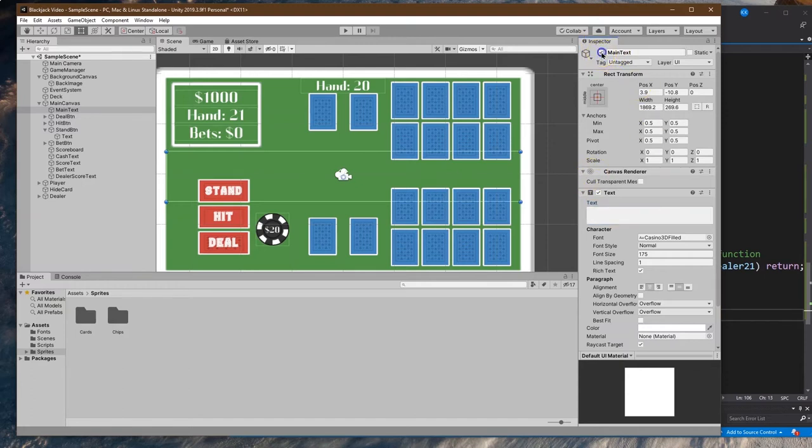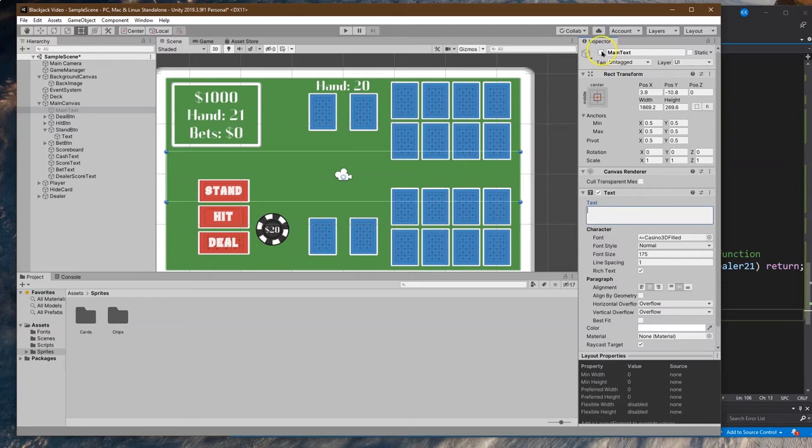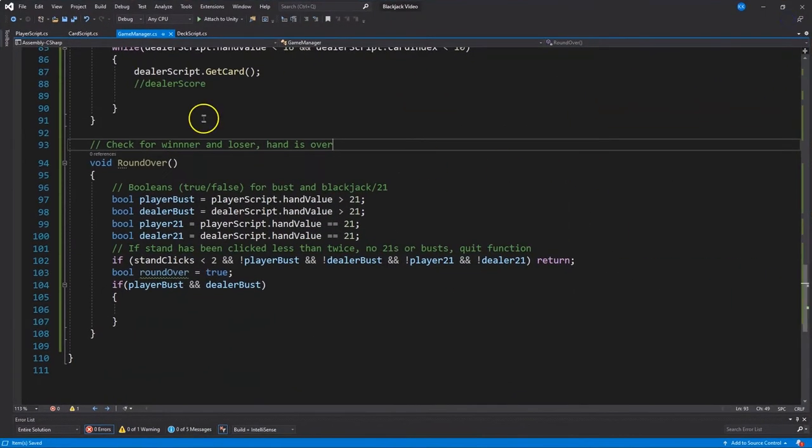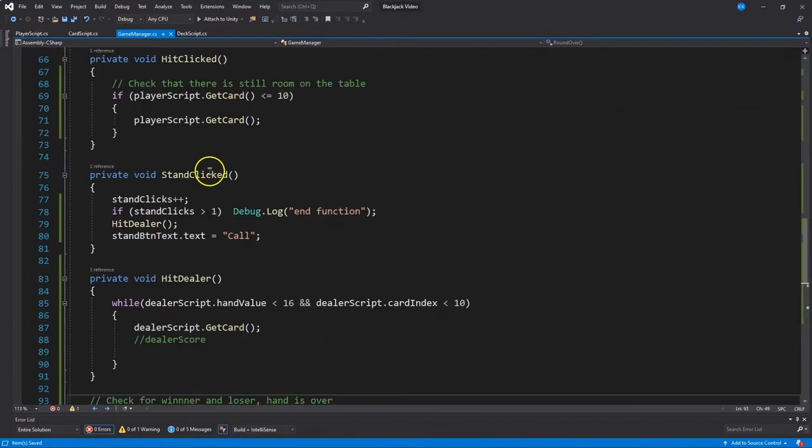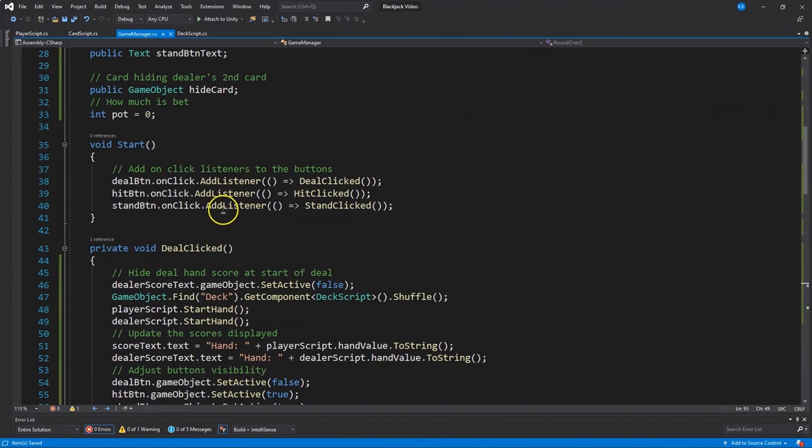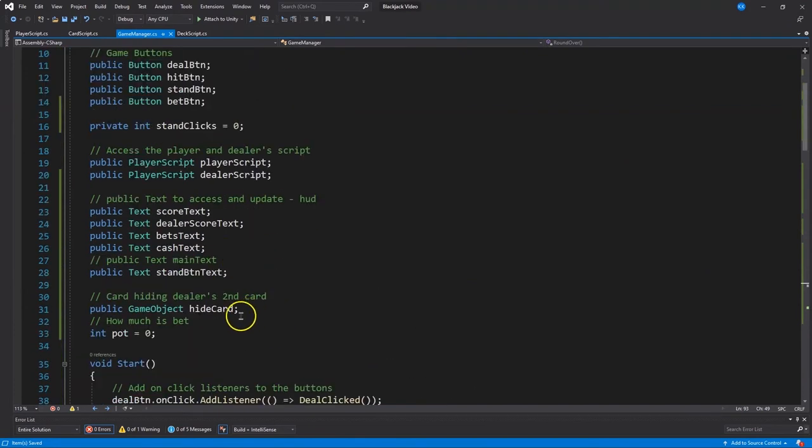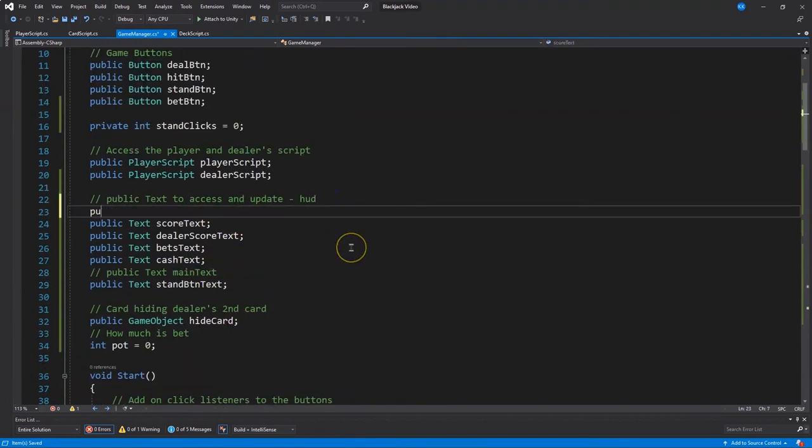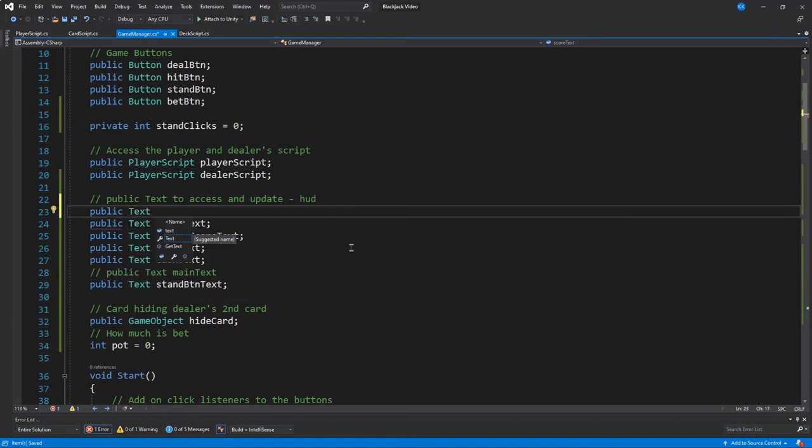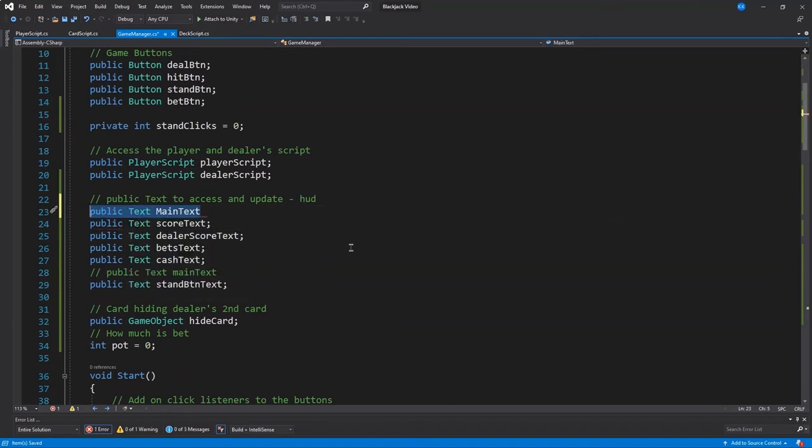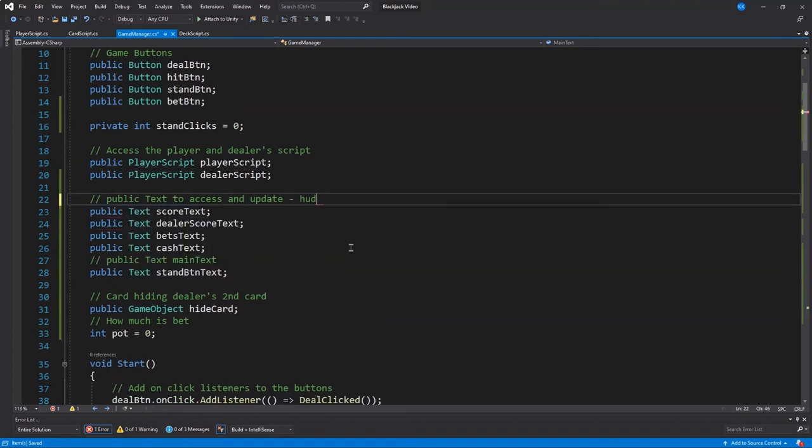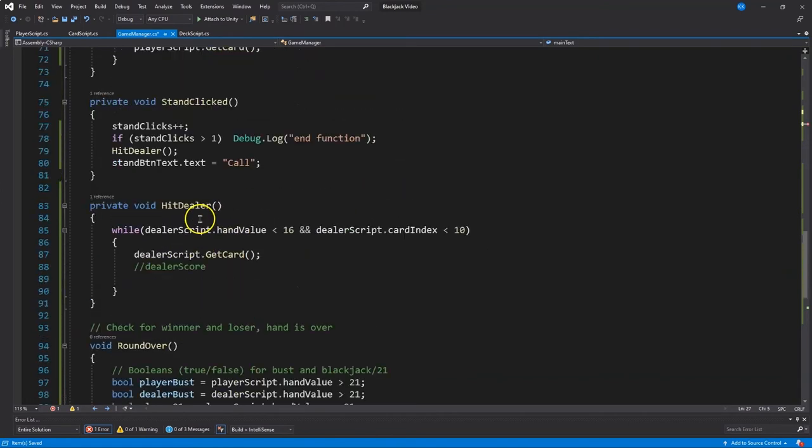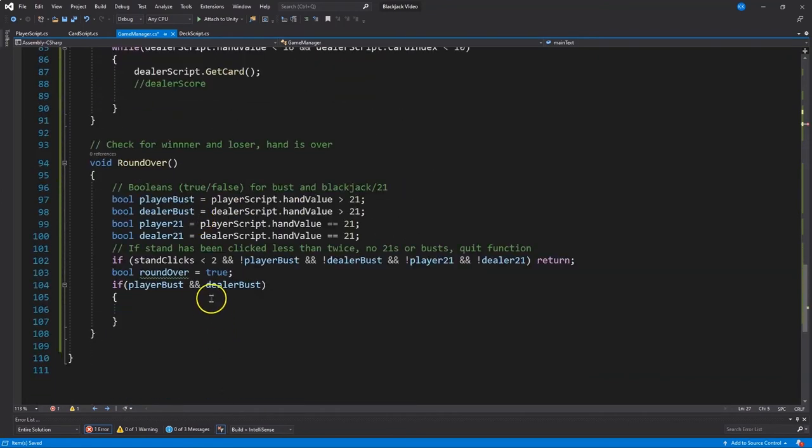We'd also actually start it disabled. So we could have something in there, but for now, main text, there we are. Now, with that set, let's go ahead and to the game manager way up here. Add it within our text stuff. Oh, we already did. I knew it was going to happen sooner or later. So I added that as a comment. Perfect. There we are. Main text.